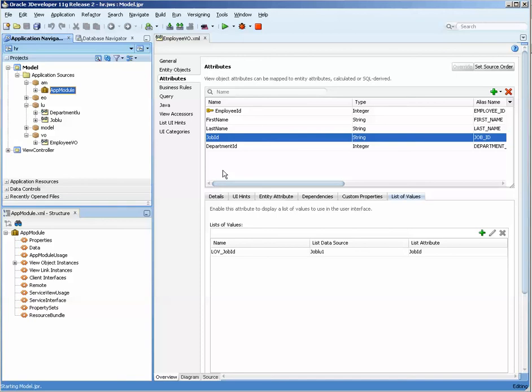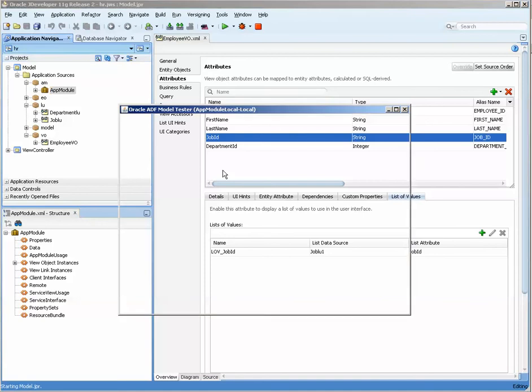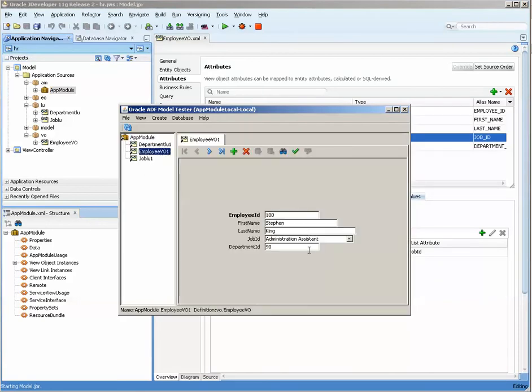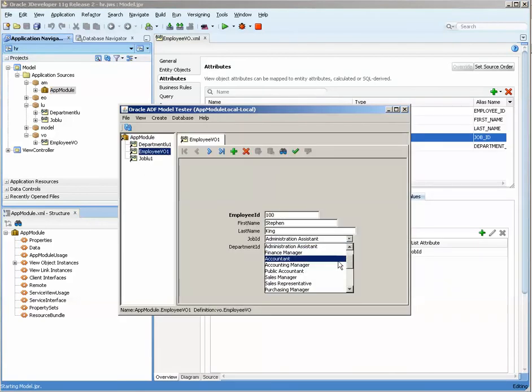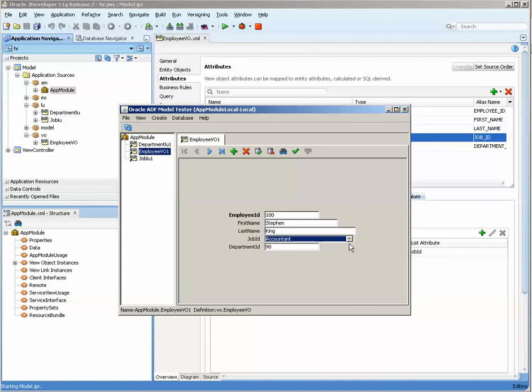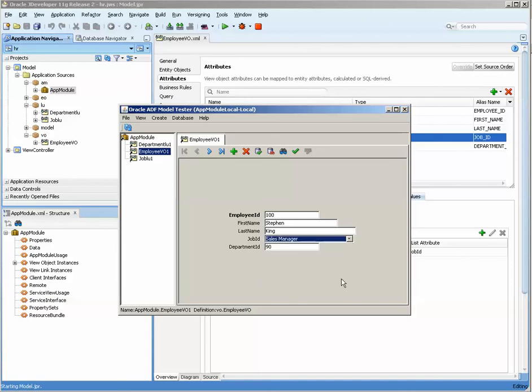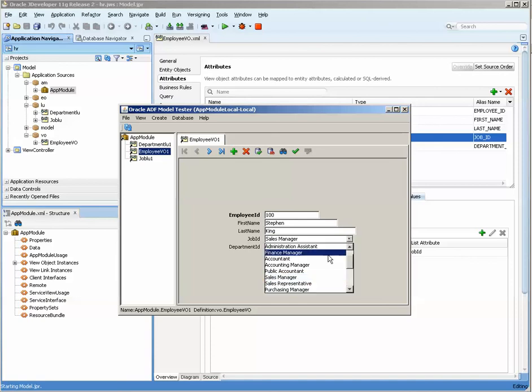I know this is pretty fast but that's what happens when you do this over 100 times practicing how to do it. Now you can see that when we click on the job id, we now have a very user-friendly way of looking at it. The data that's stored in the table of course is going to be the in this case string that is done.